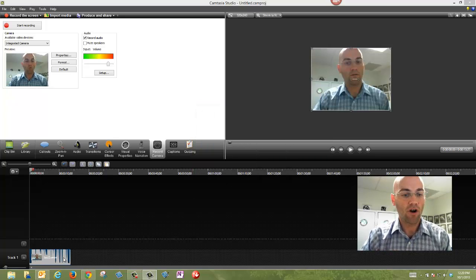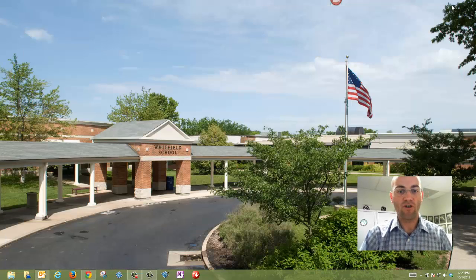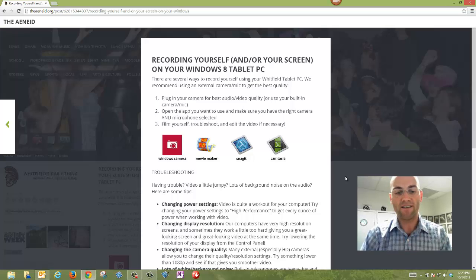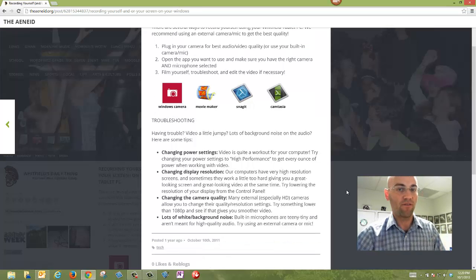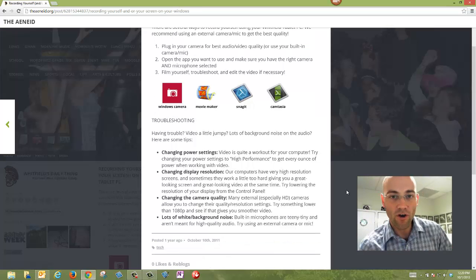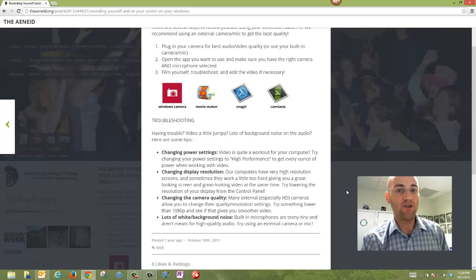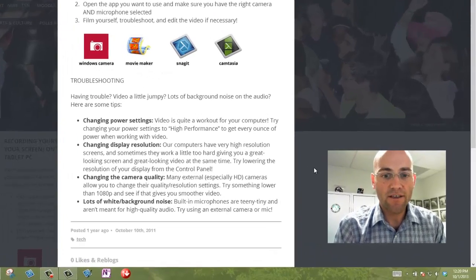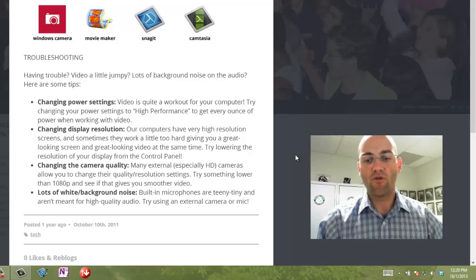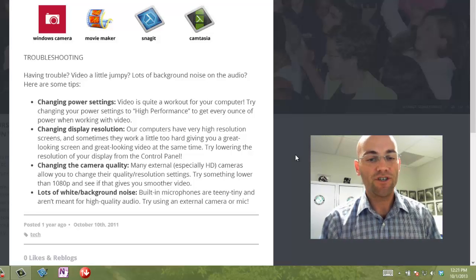So, after you shoot your video, you might run into some trouble along the way. We've got a few basic troubleshooting tips here in terms of if you have jumpy video or your audio isn't that good. There's a few things you can do. You can change your power settings in order to give your computer all the resources it needs to process that video that you're doing.